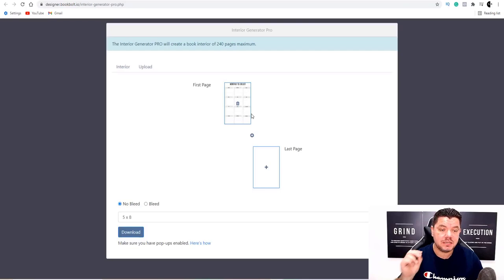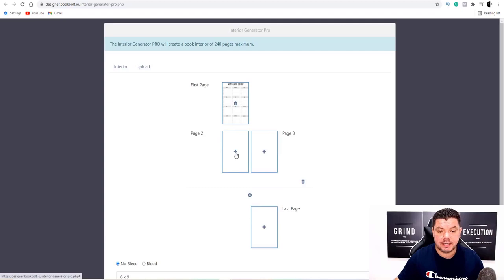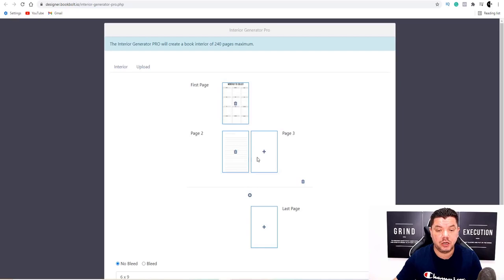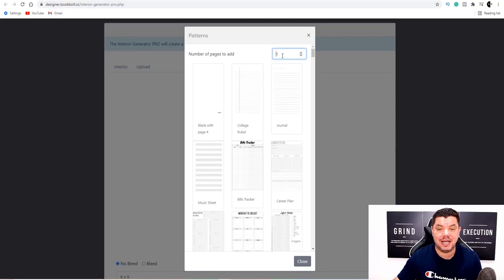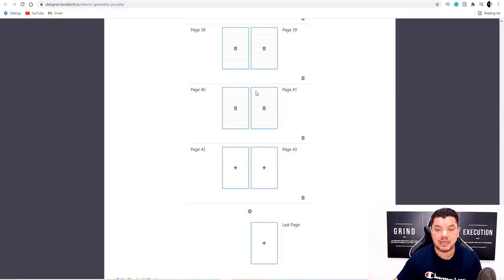Let's say you wanted the first section to be a calendar — scroll down and find a calendar, or maybe a monthly to-do list. That's your first selection. Make sure you scroll down and change from five by eight to six by nine. Then click the plus in between to add pages in the middle. For example, select a journal style and add 40 pages — so all the way up to page 41 you've got journal-type entries.